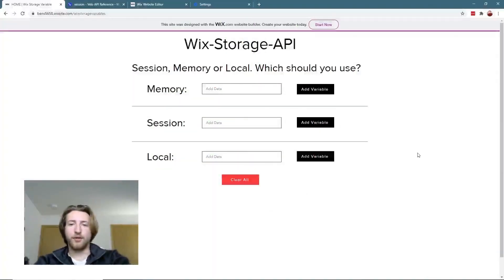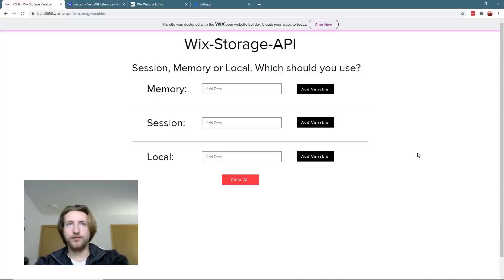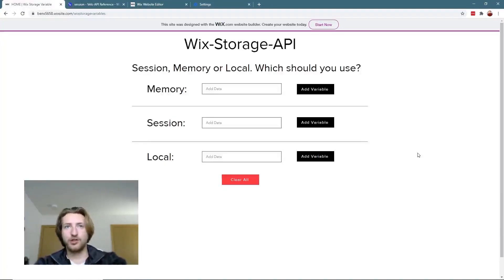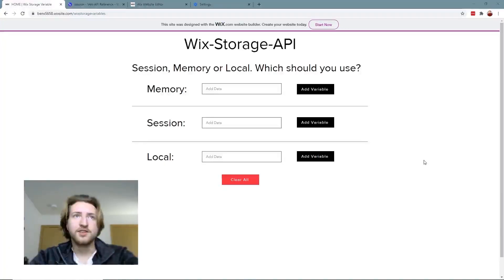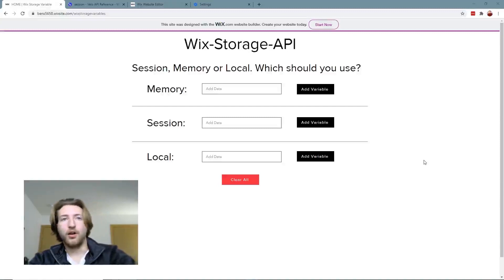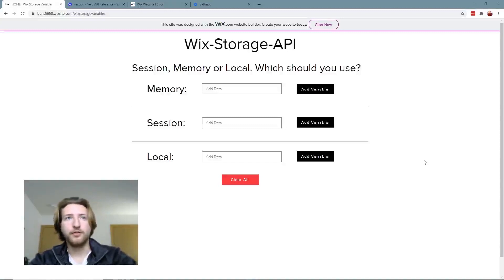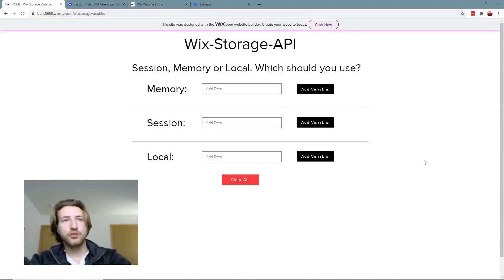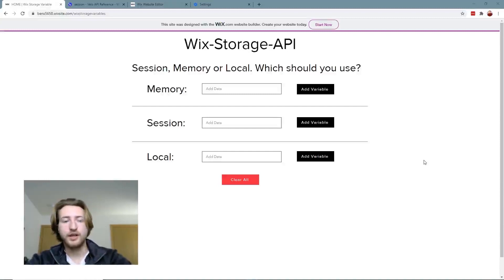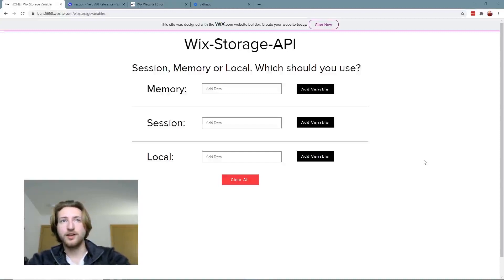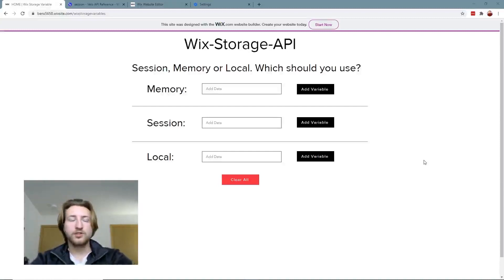Hey everybody, it's Brendan from Authority Tech again. Today I've got another video, this time we're talking about the Wix Storage API. With this API, there are three main components: we have session storage, memory storage, and local storage. Each basically has their own way of sending data from one page to another.